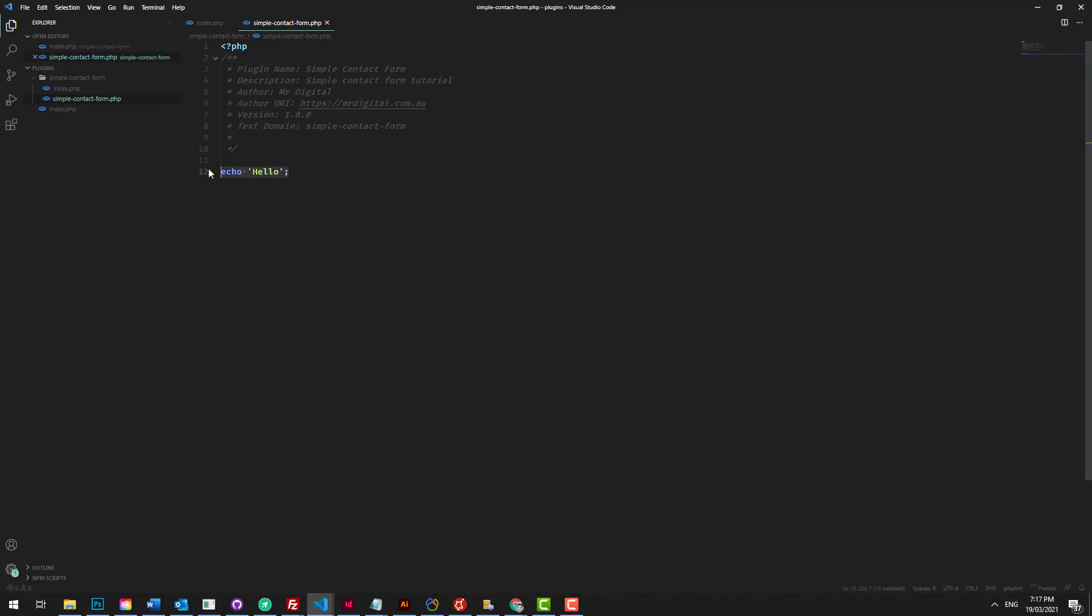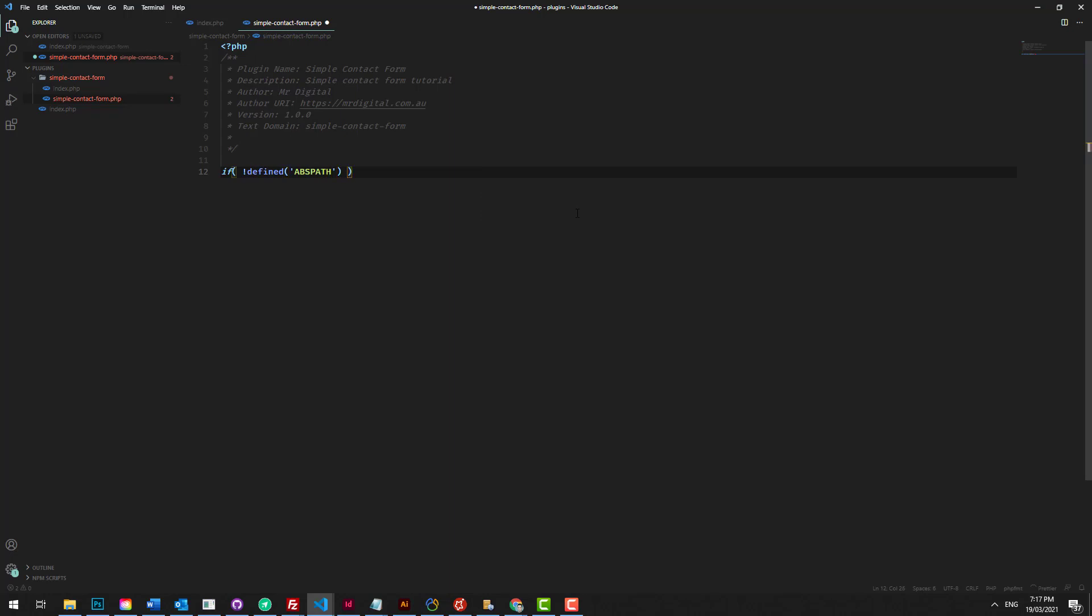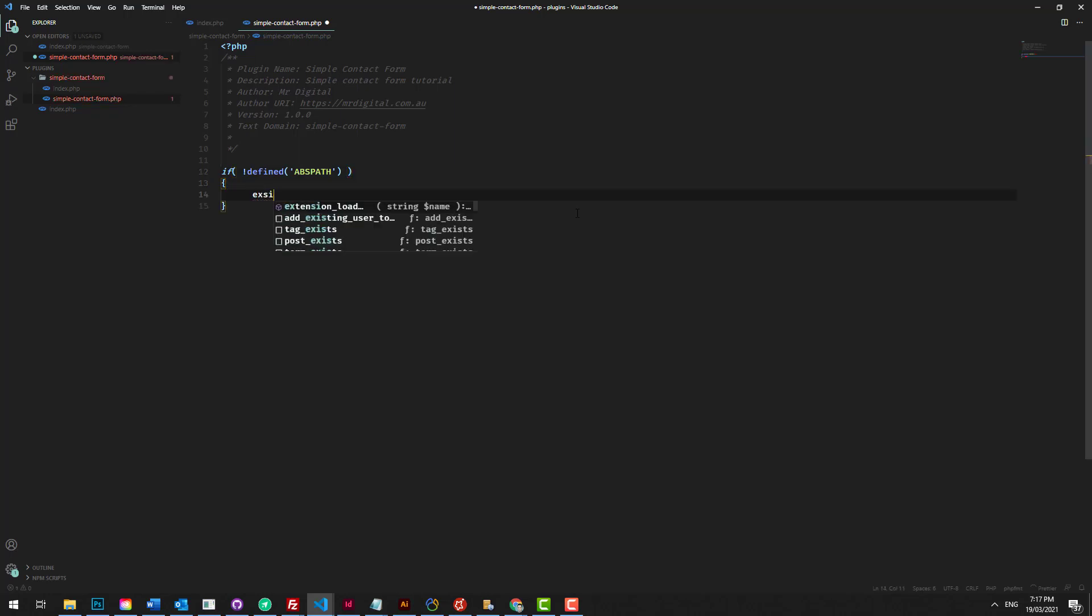To do that, at the start of our WordPress plugin, we do an if statement. And inside that if statement, we want to say, if the absolute path is not being used to access this plugin, then we just want to exit the query or the function.